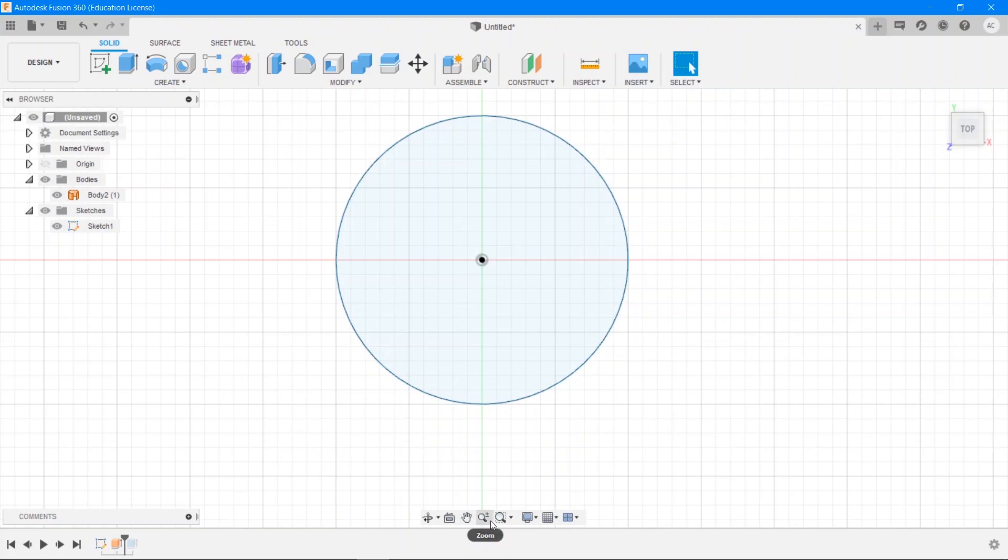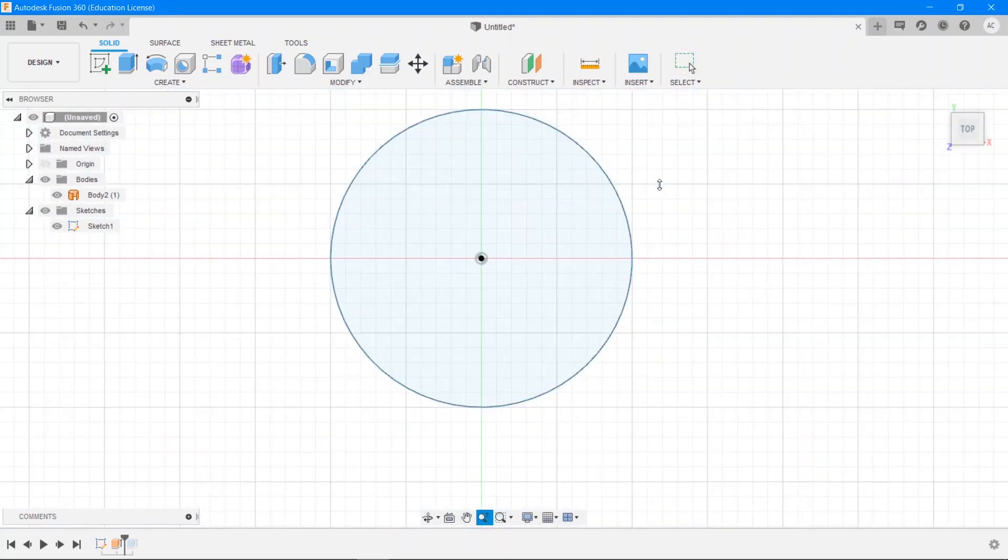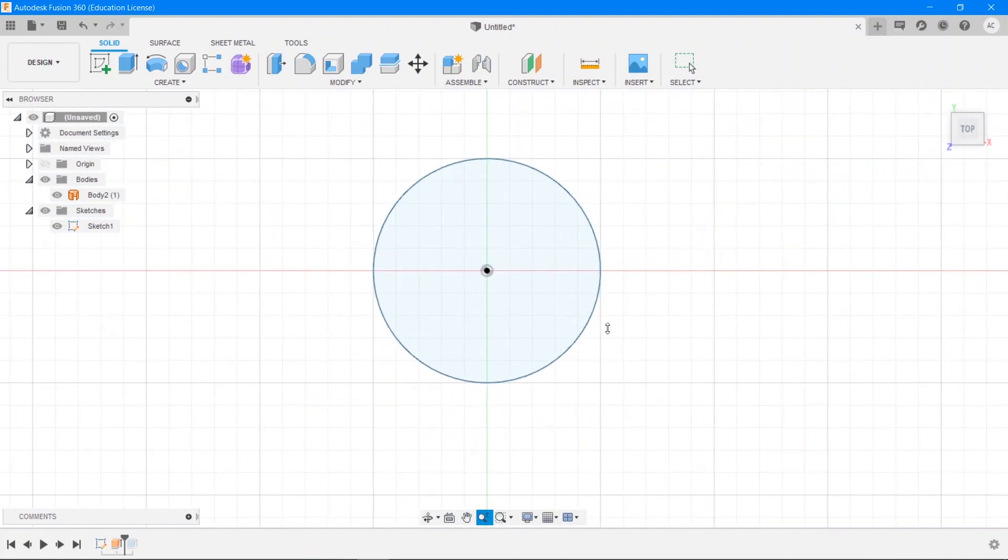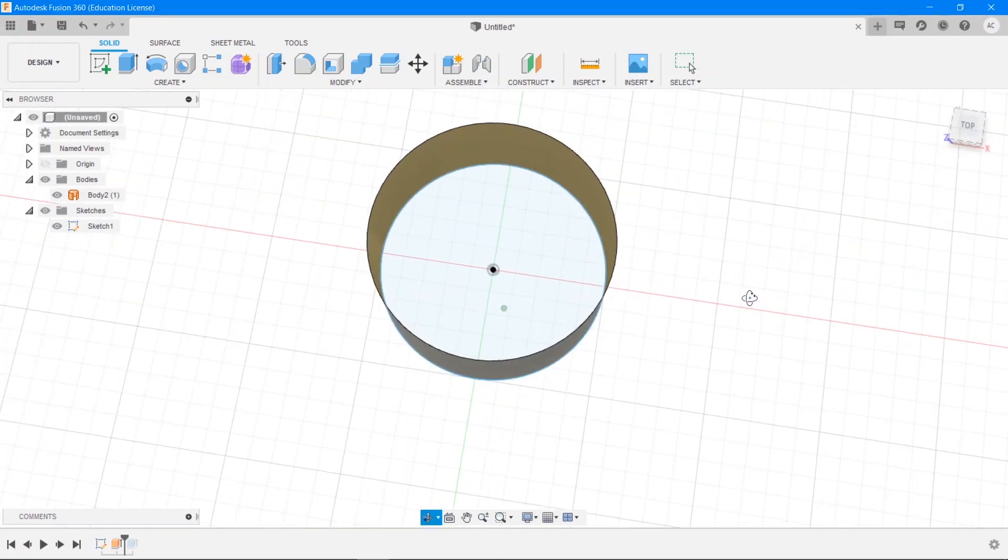So now we've also got the zoom tool, which is pretty obvious. You just click and drag to just zoom in and zoom out.